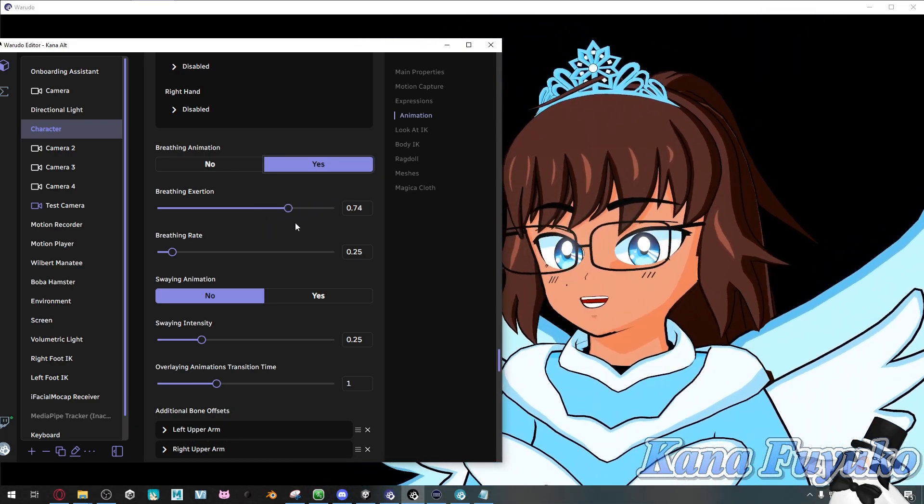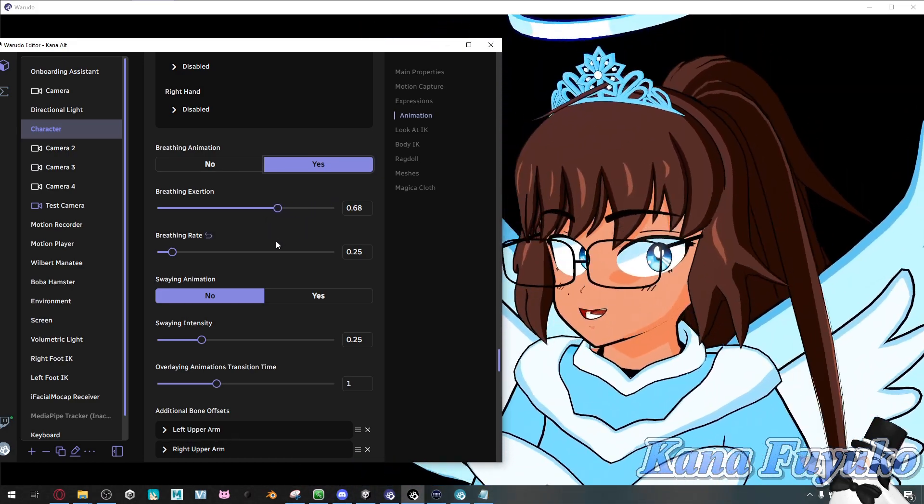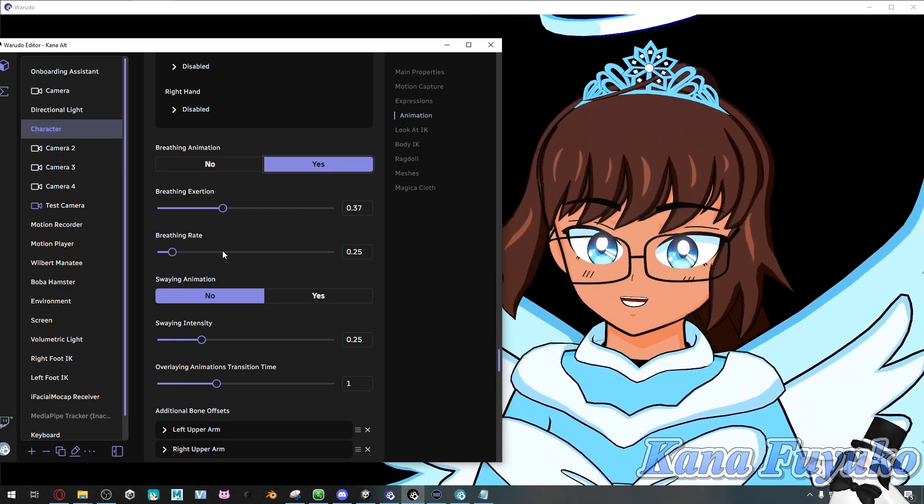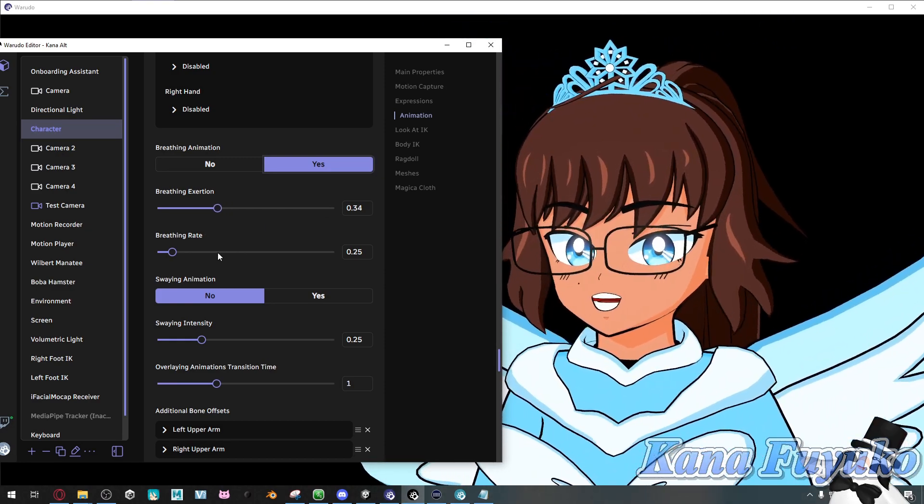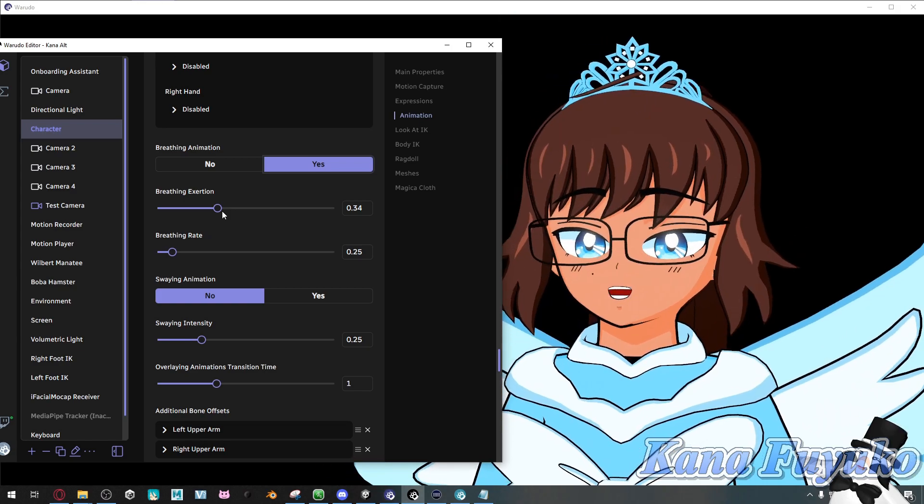I would not make it too high though unless you're hyperventilating. But I would usually recommend around like about 0.3-ish area is usually like the most reasonable.